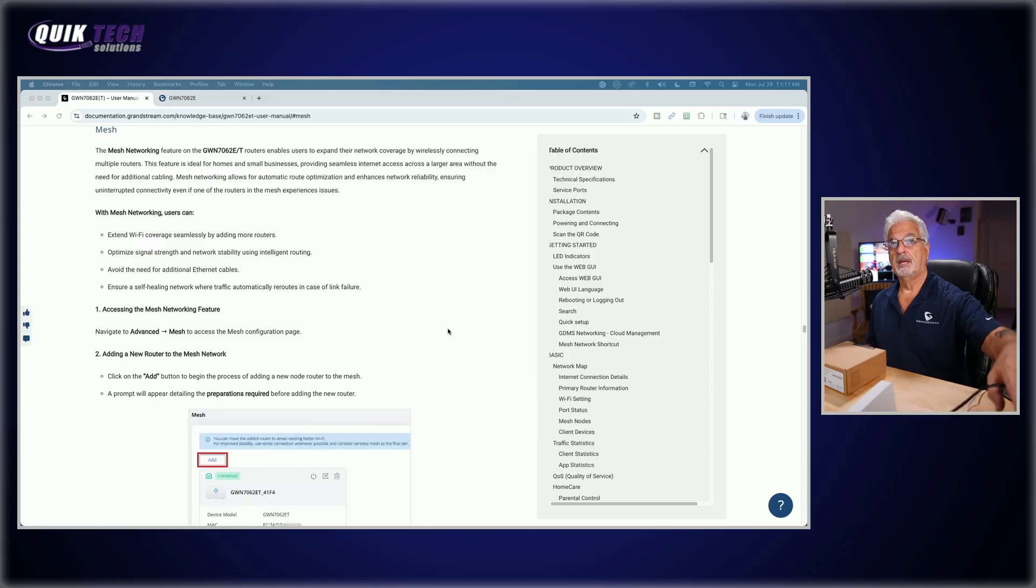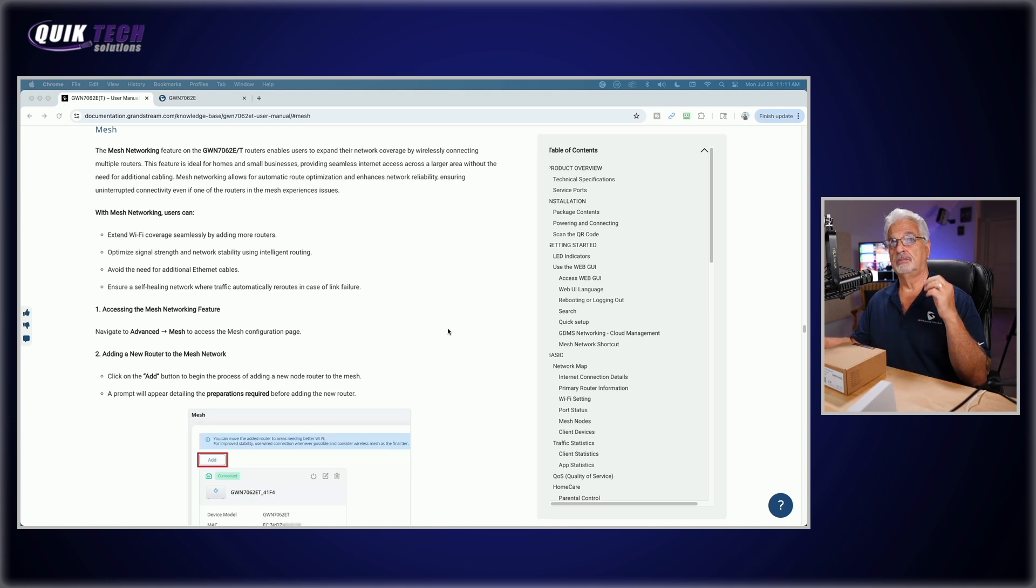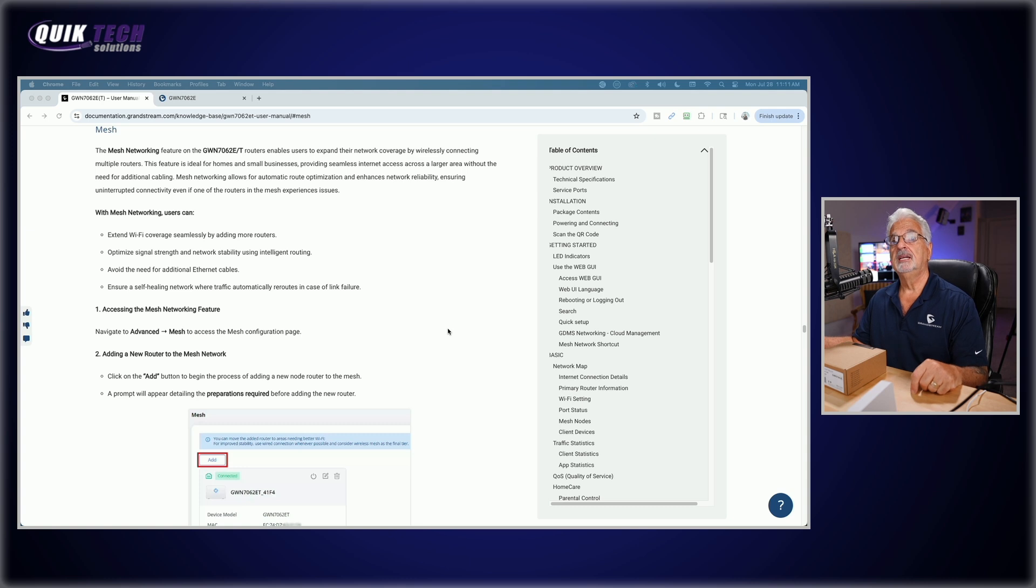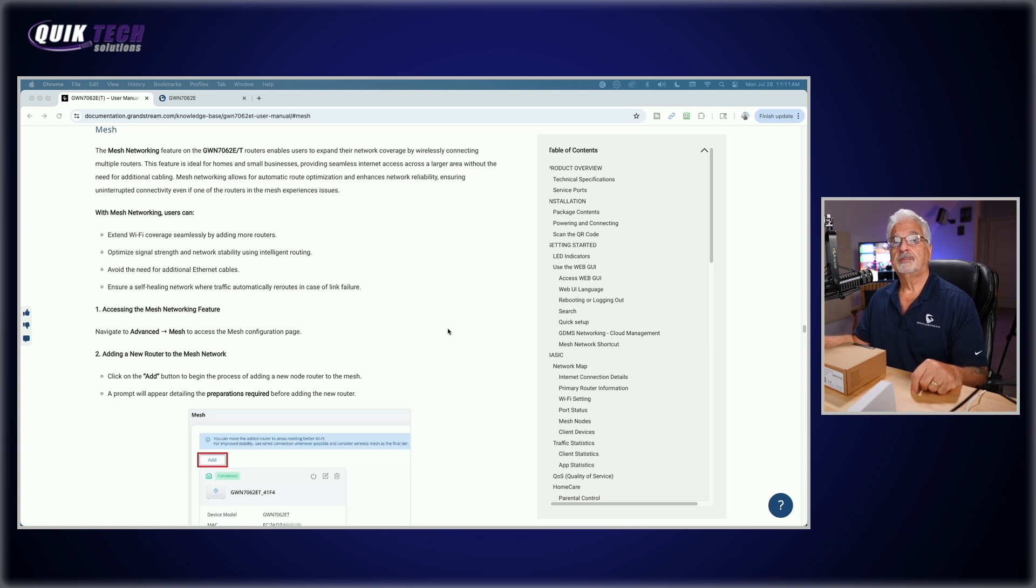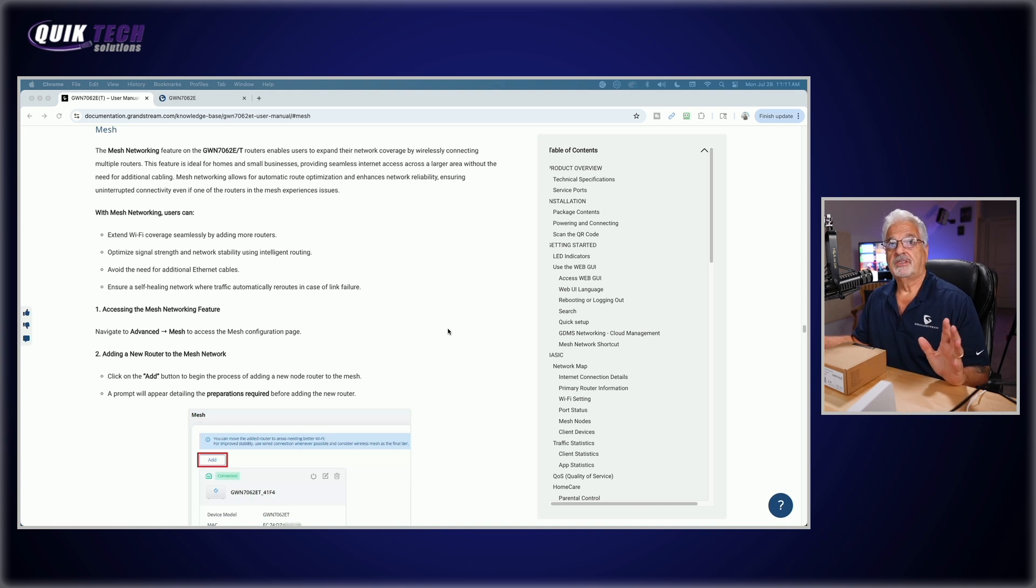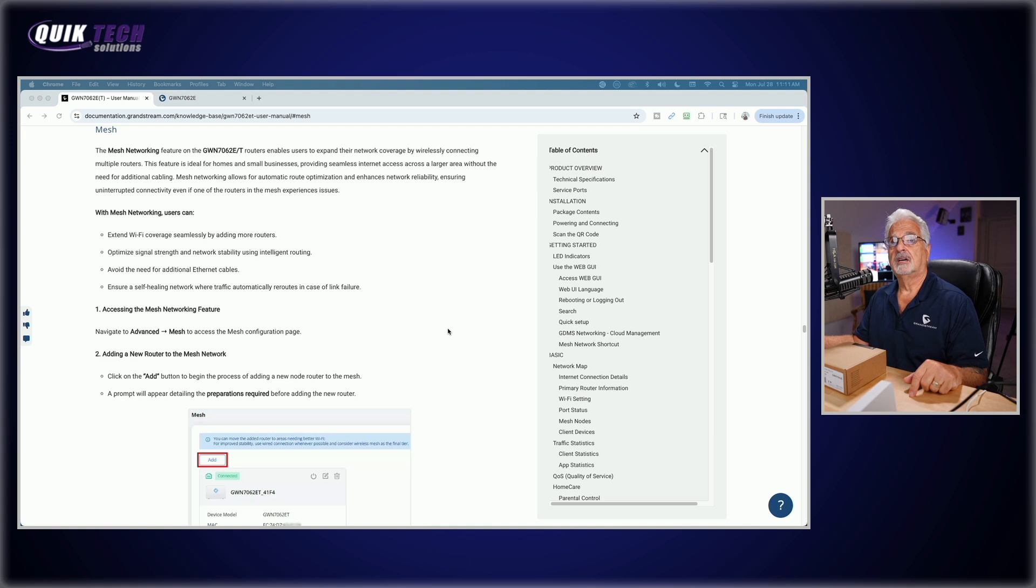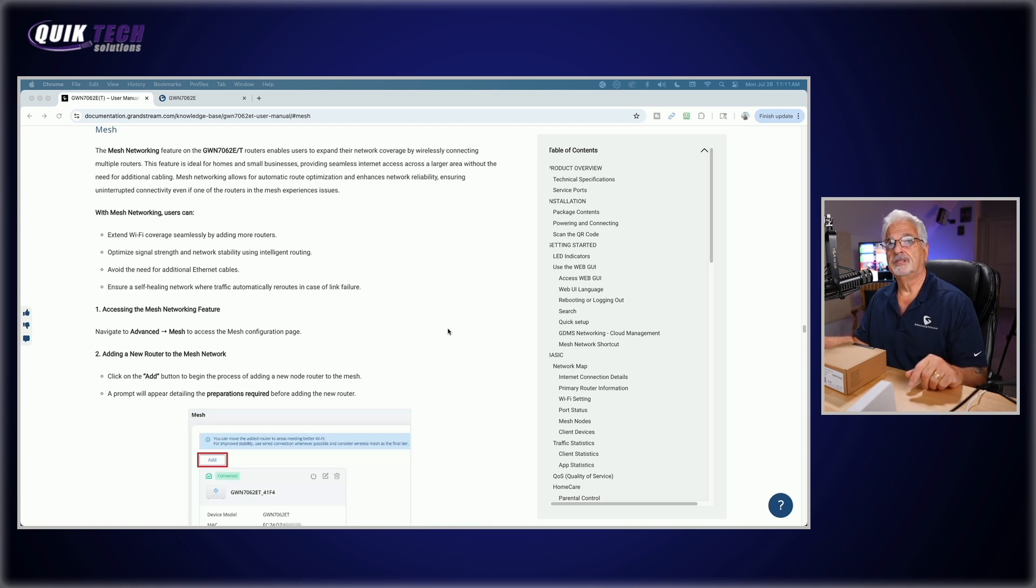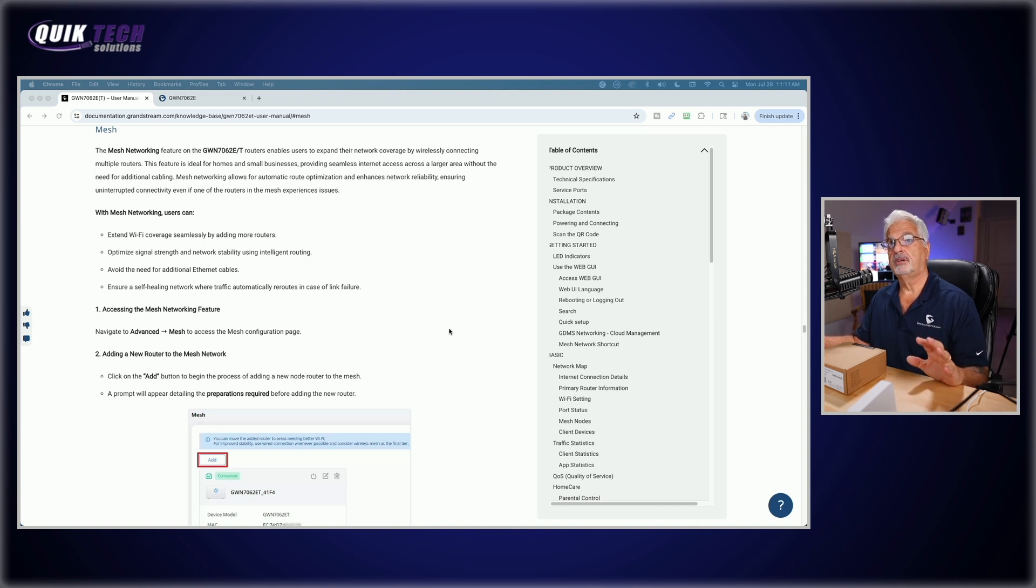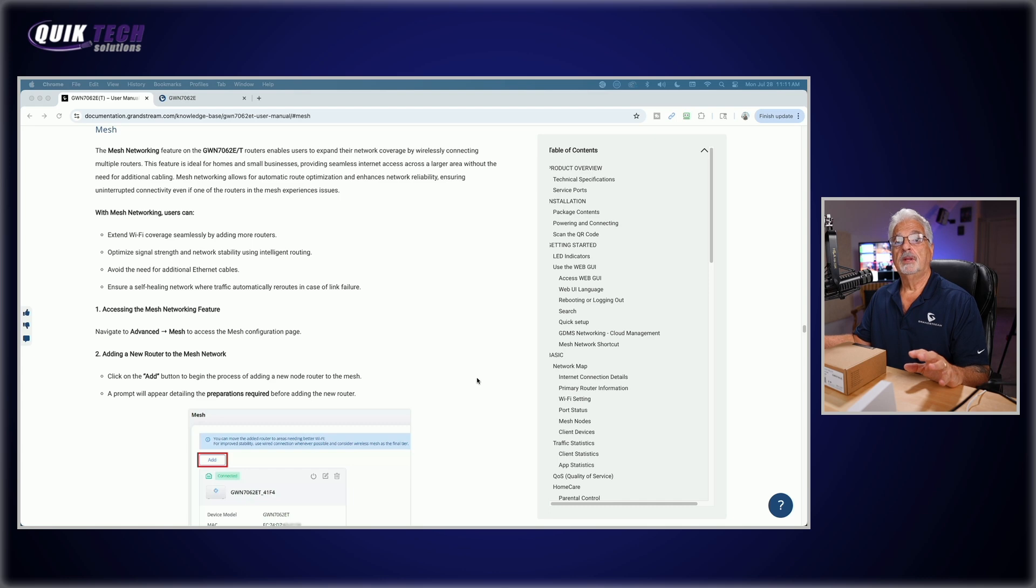I have not opened it yet. We're going to attempt to do this live. The only thing that I have done thus far is I've gone through the documentation just to familiarize myself with the process and you can see it here and I'll put a link to this document down in the video description as well. So it talks about the mesh networking feature on the 7062e and obviously with mesh networking users can extend Wi-Fi coverage, optimize signal strength and stability, avoid the need for additional Ethernet cables.